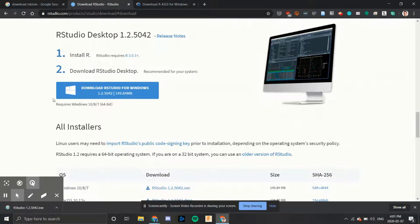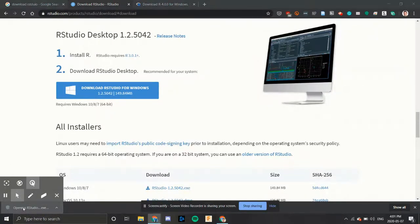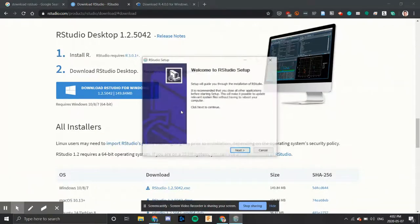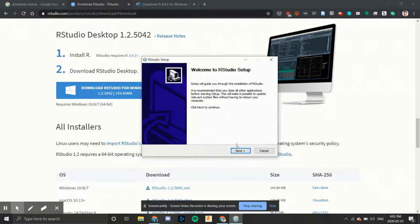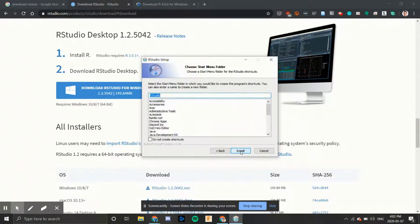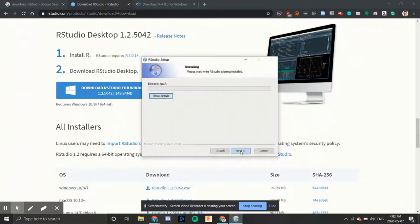Once R studio has downloaded, we'll click on the installation file. Next. Next. Install.